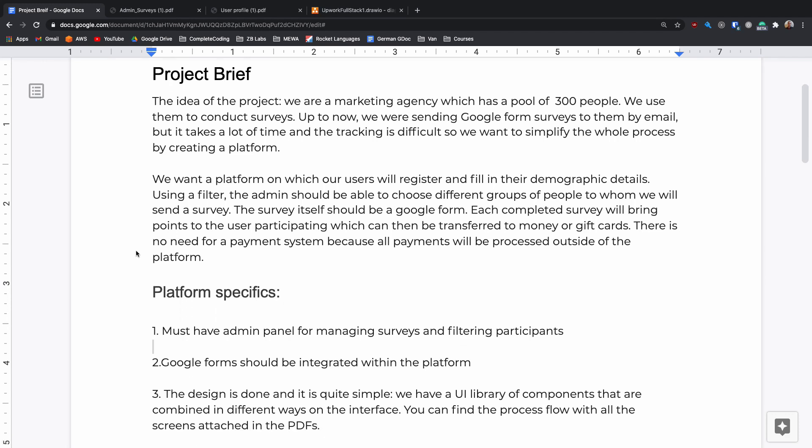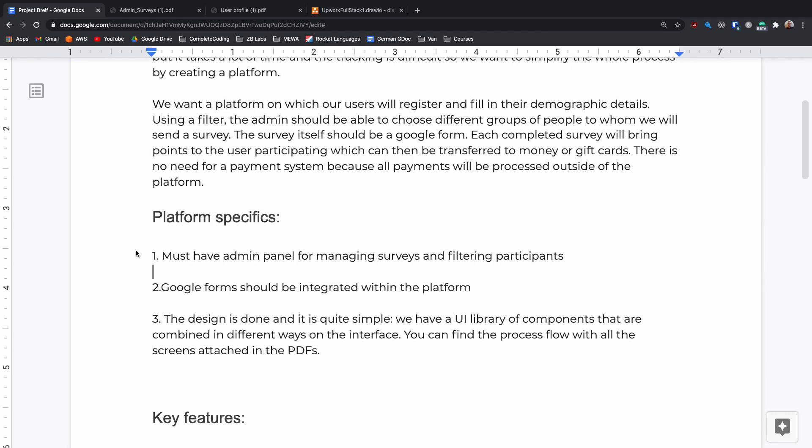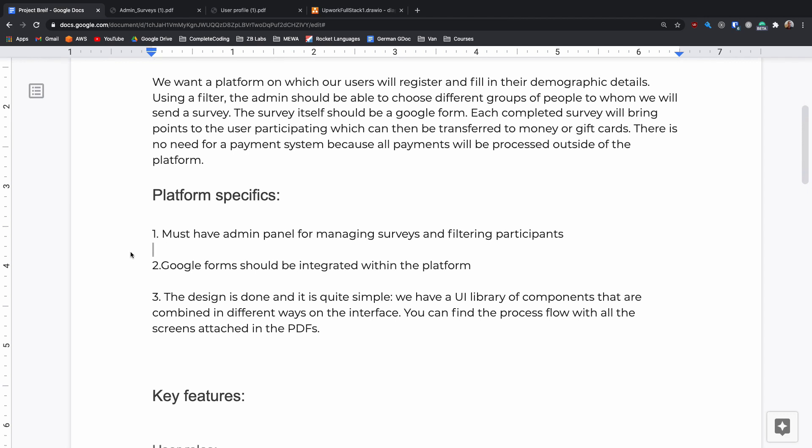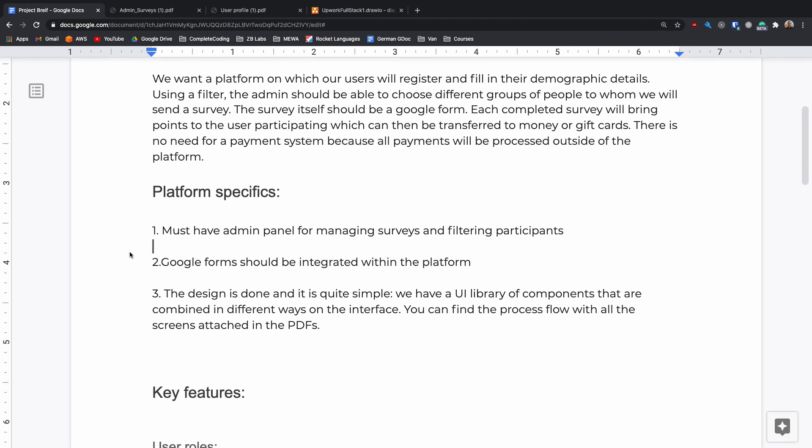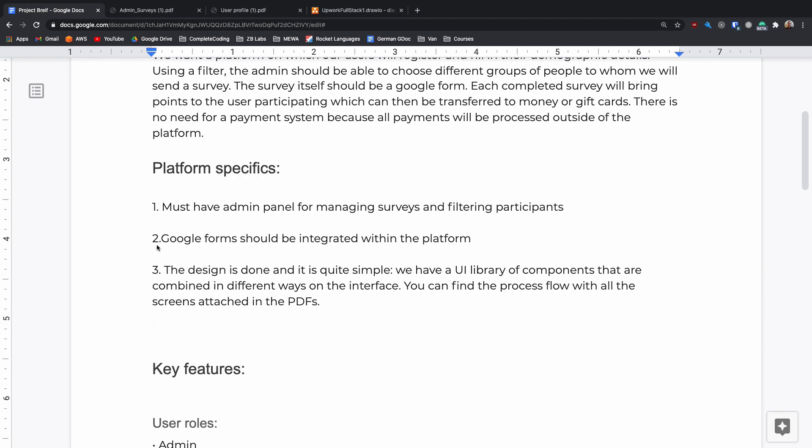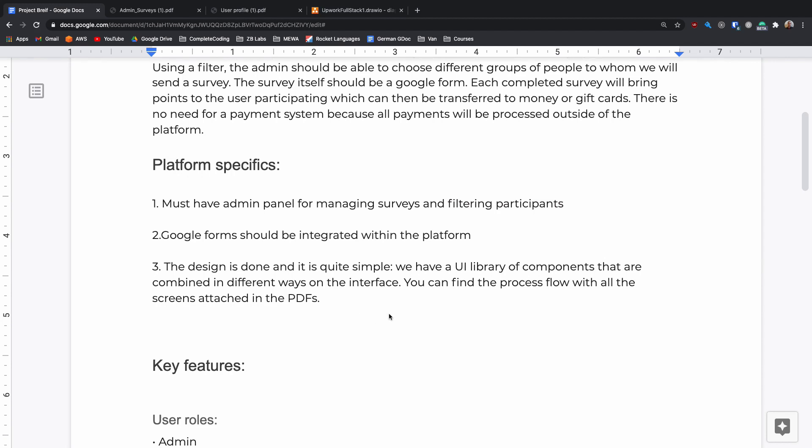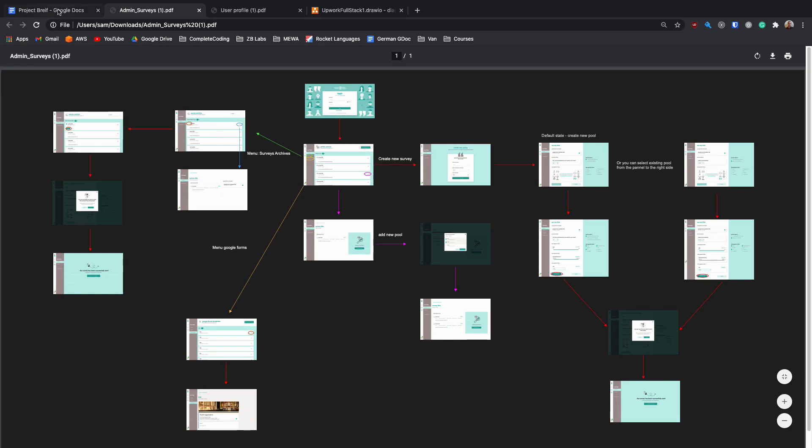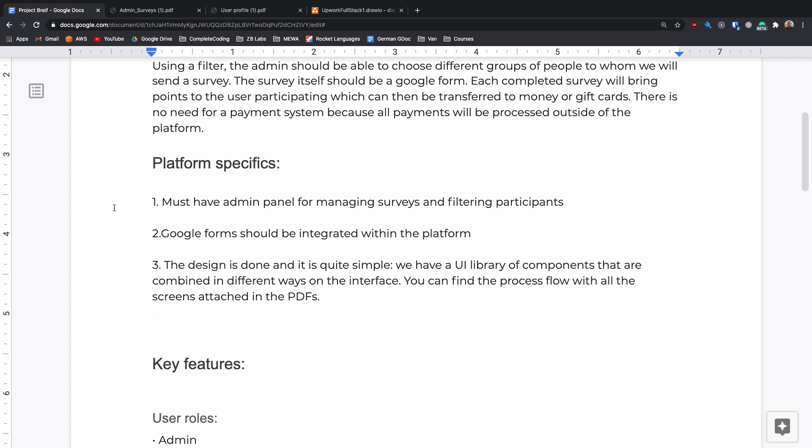As we scroll down we see that we have some platform specific requirements. They want to have an admin panel for managing the surveys and for filtering participants. It should work with Google forms and it should be designed using a UI library that they have provided. They've also provided PDFs which show the journey of both users and admins as well as containing the UI that they would like. This is always really nice as designing the UI for a customer is a whole other ball game.